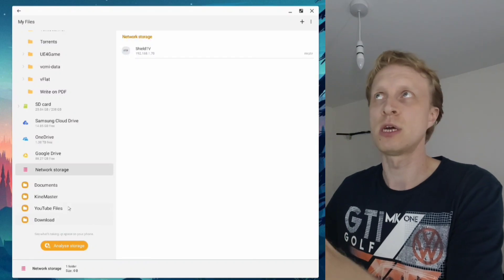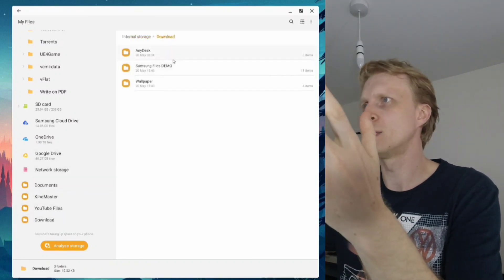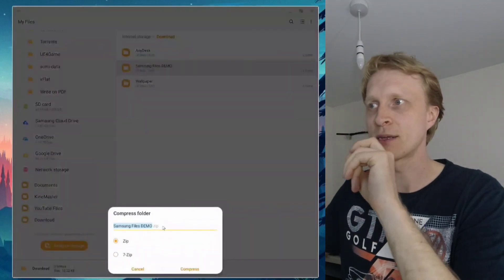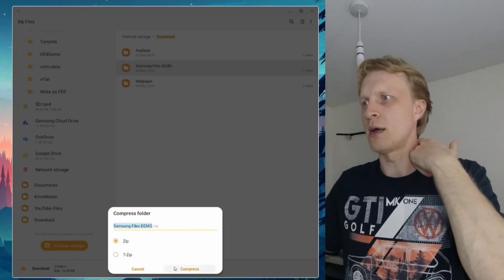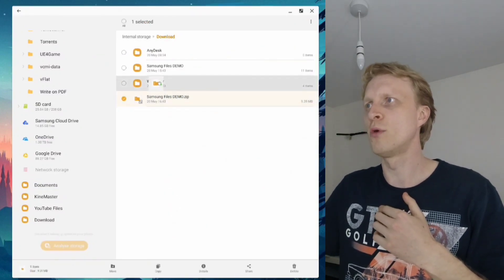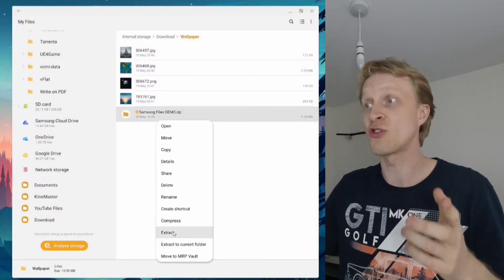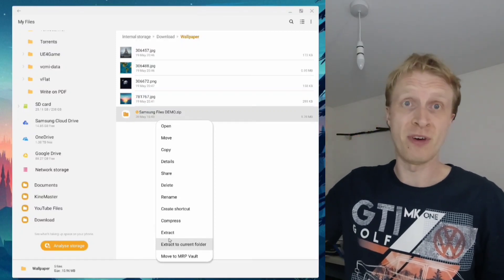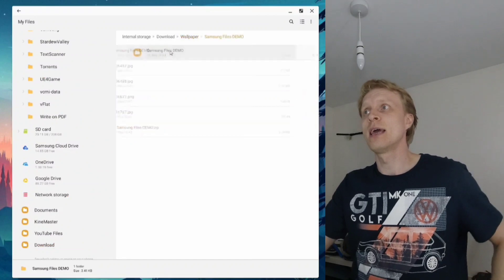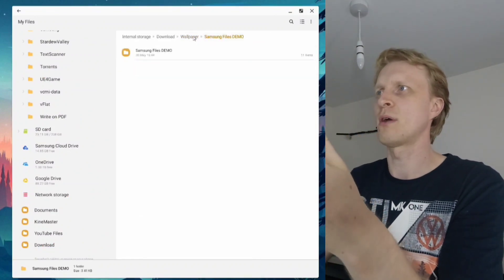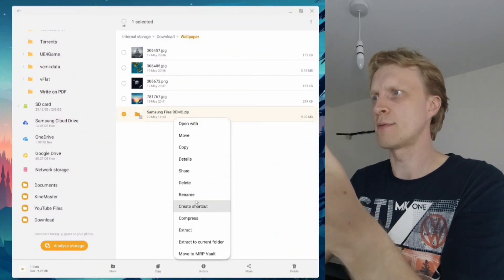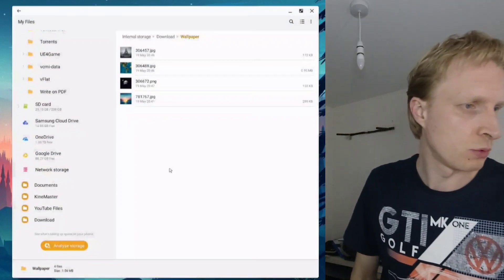Samsung My Files has a built-in compress feature so you can archive or unarchive files. Right-click on a folder and choose 'Compress' — you can compress to ZIP or 7z format. Press Compress and the archive is created. To extract, right-click on the ZIP file and choose 'Extract to current folder' to dump the files directly here, or choose 'Extract' to create a new folder with the archive's name containing the files inside.